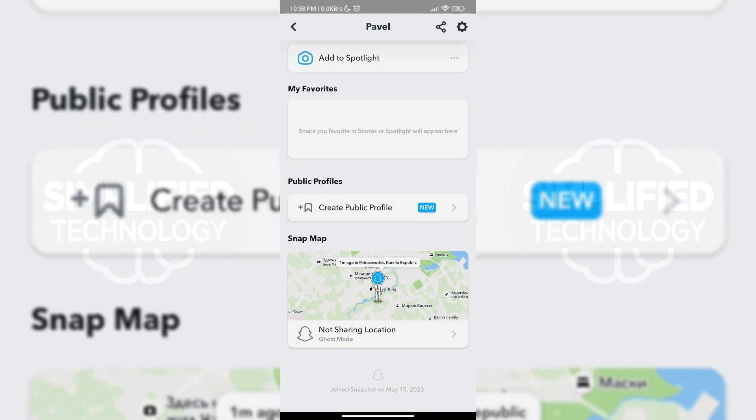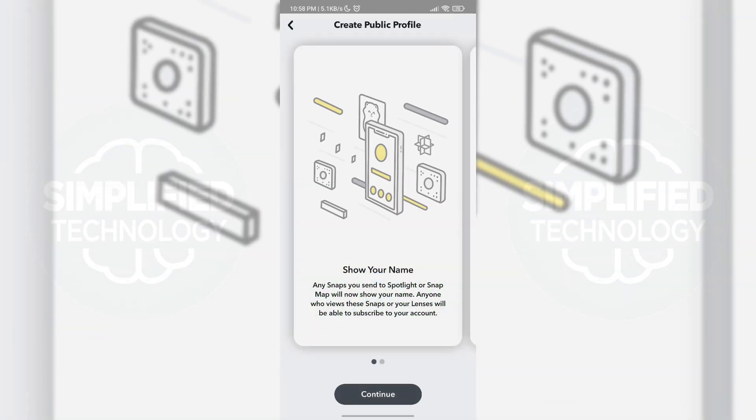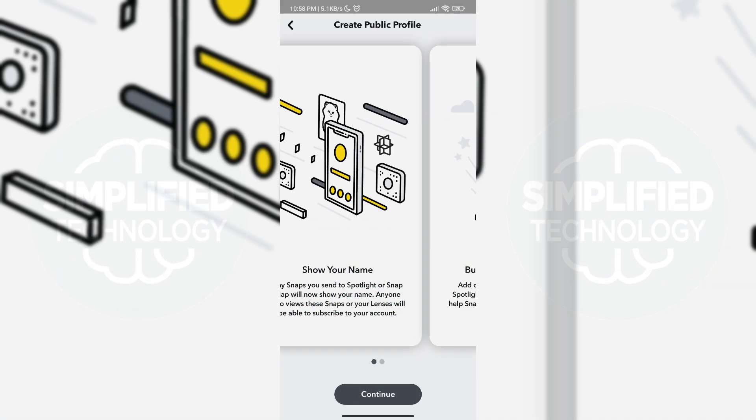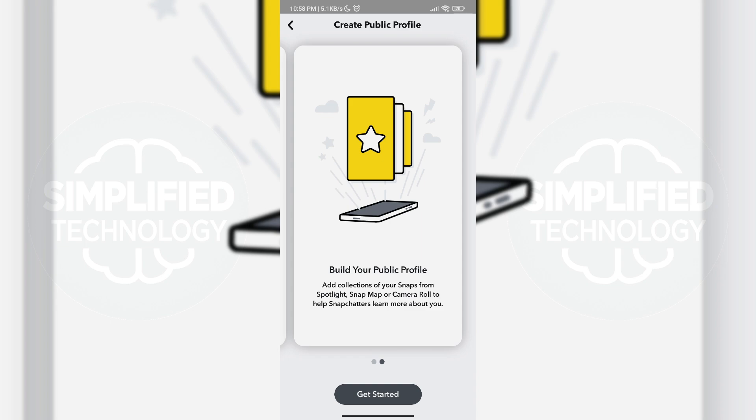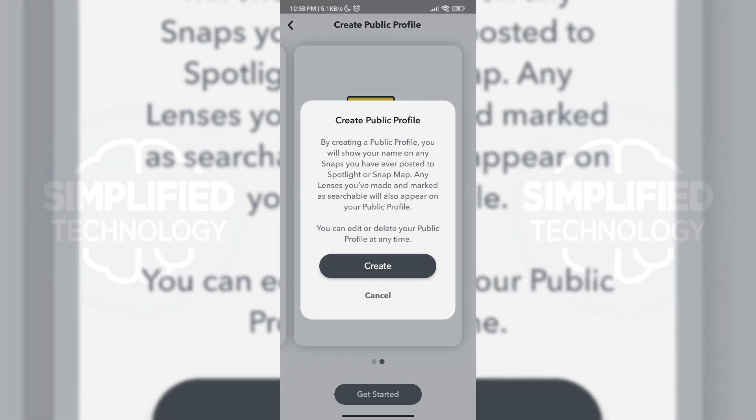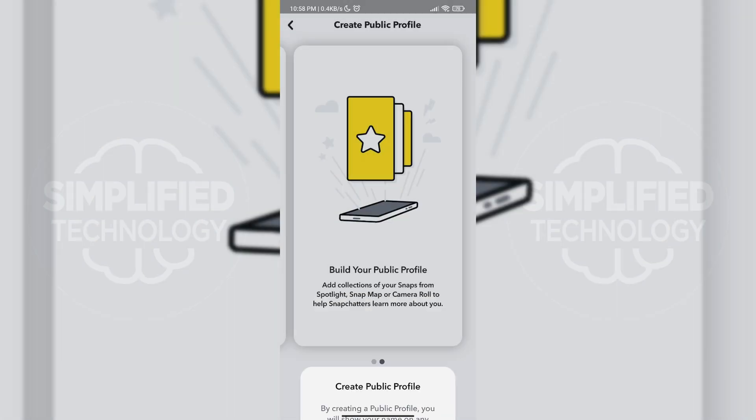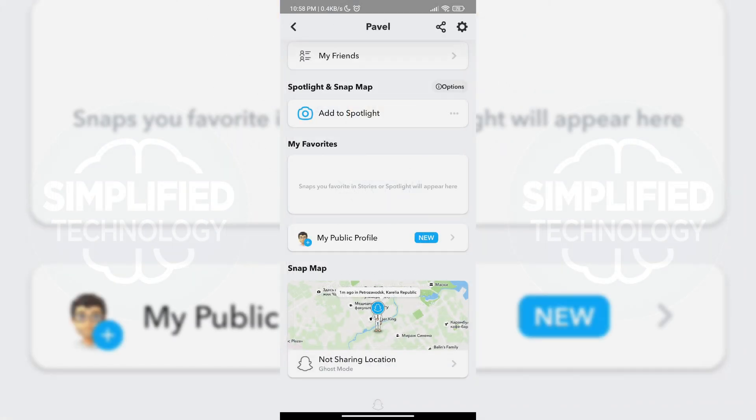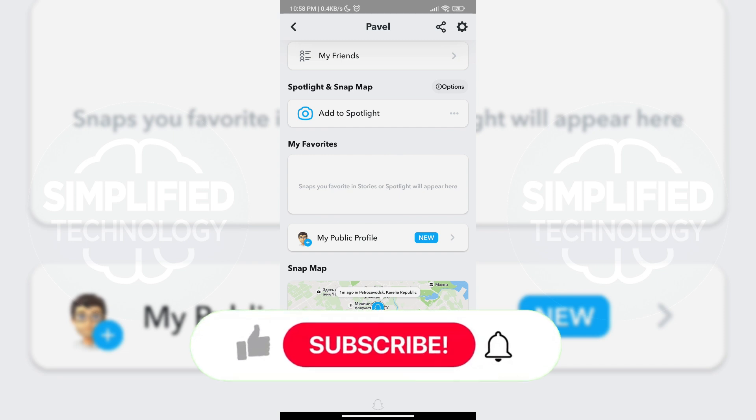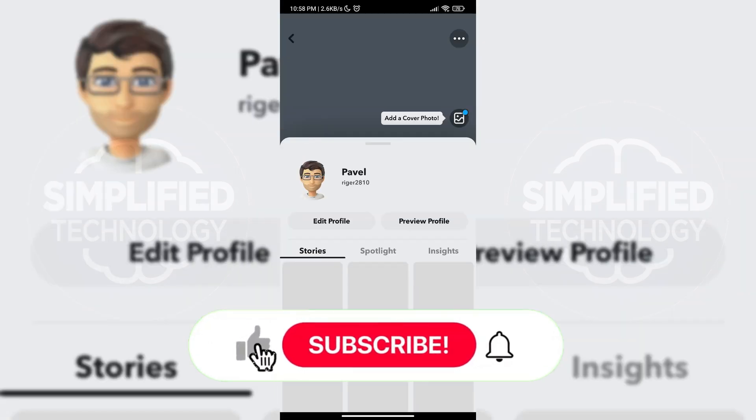Tap on the Create Public Profile button and then tap on Get Started and Create to create your public profile. You can then tap on the button again to view your profile and edit it as you want.